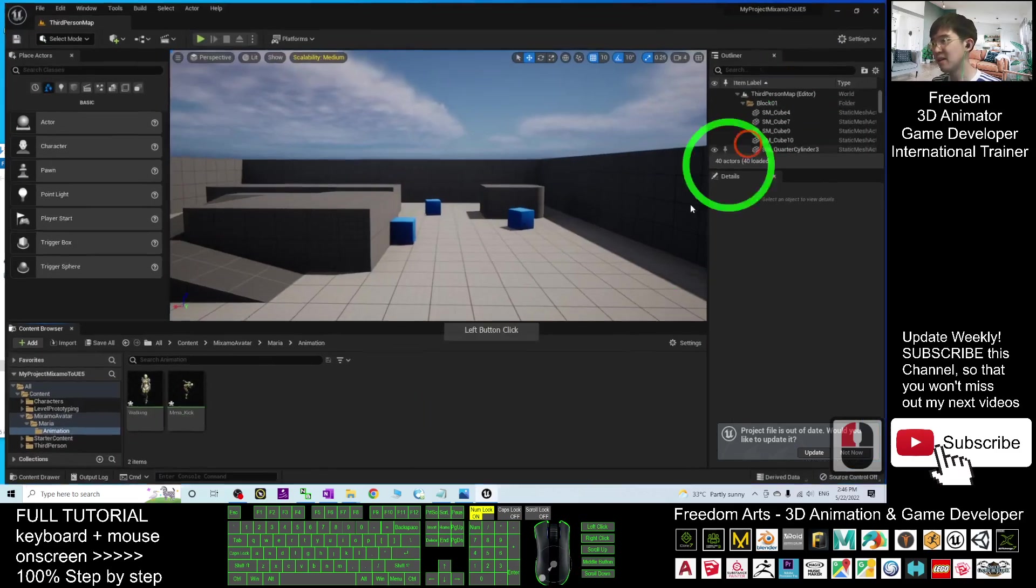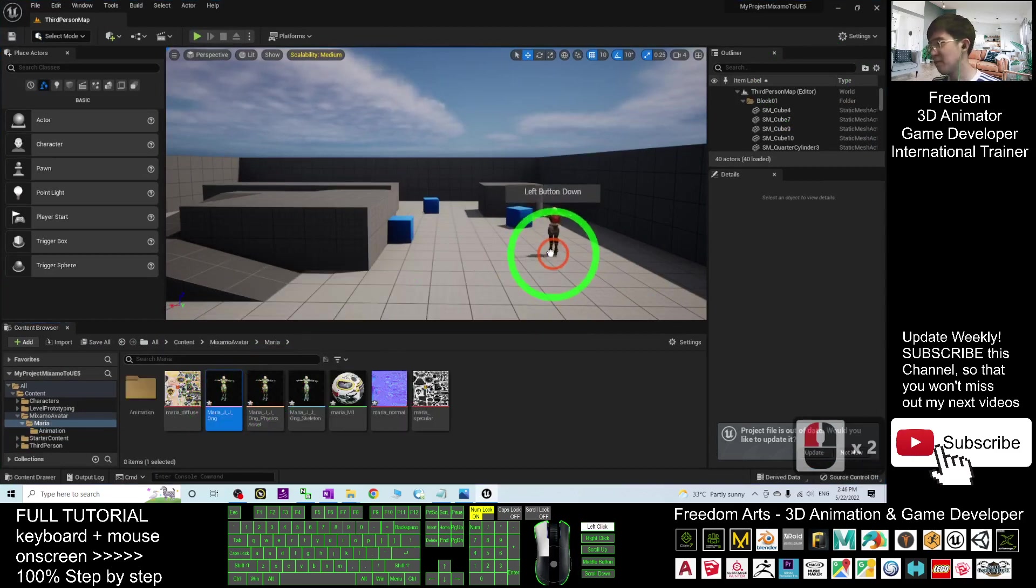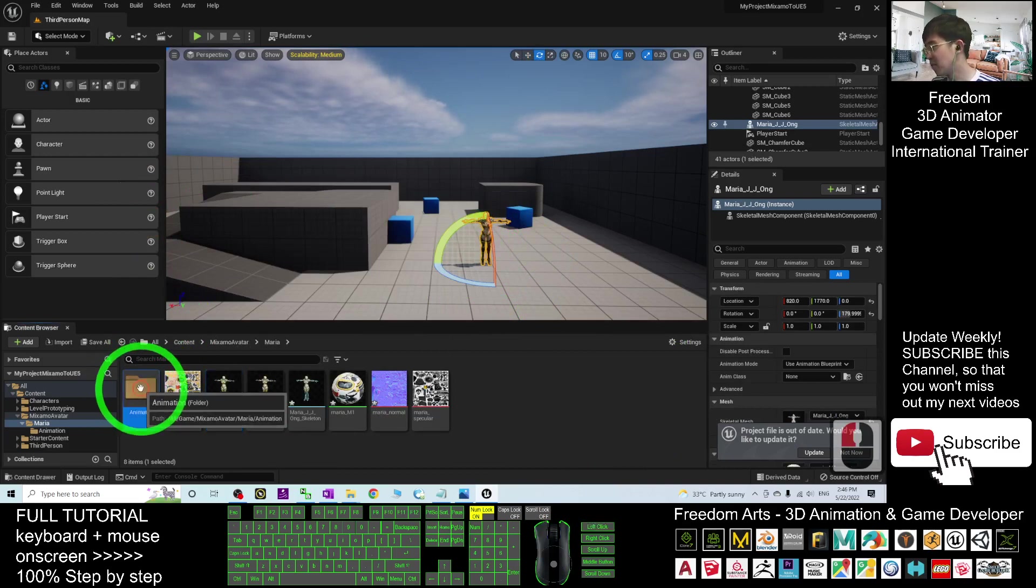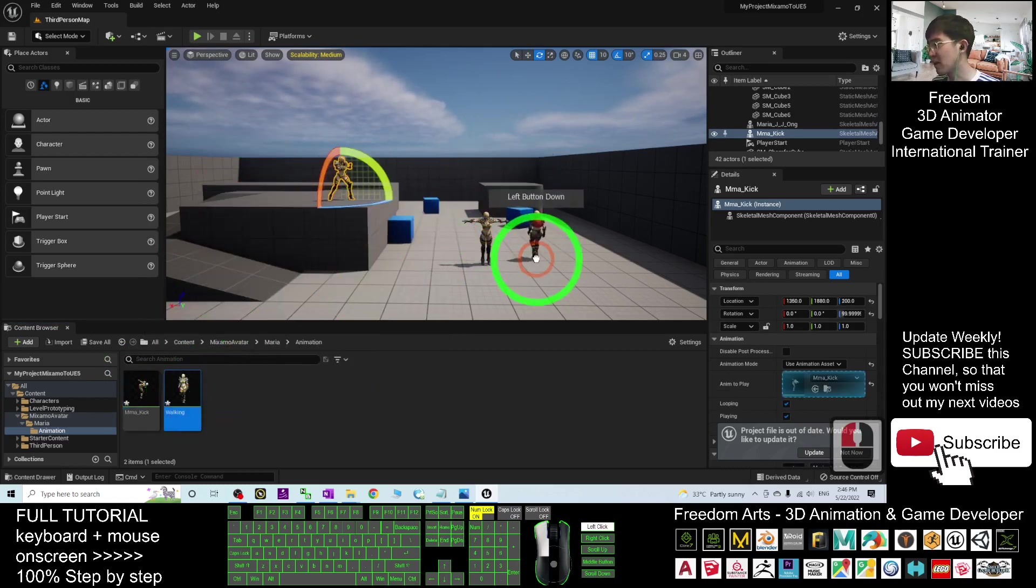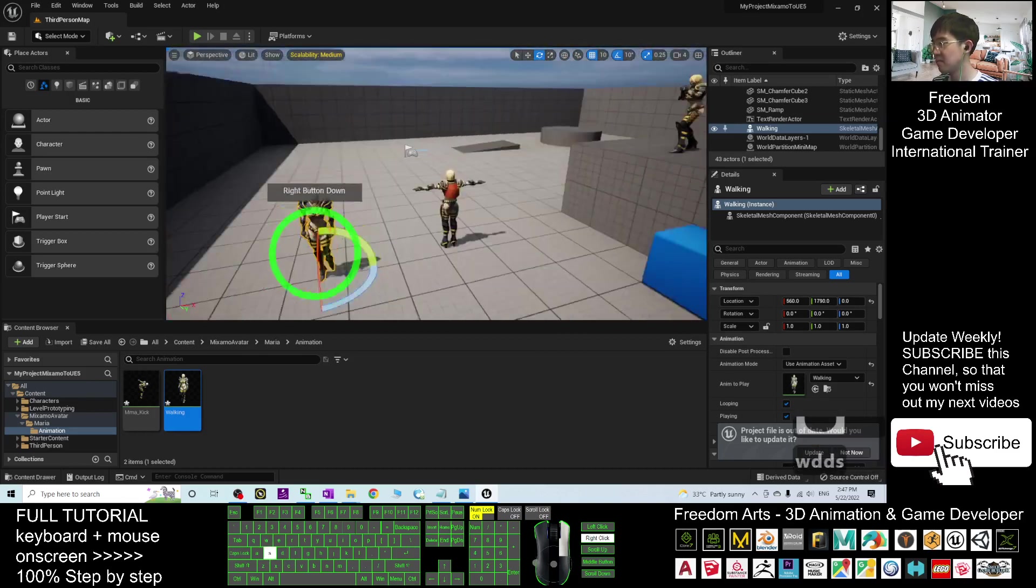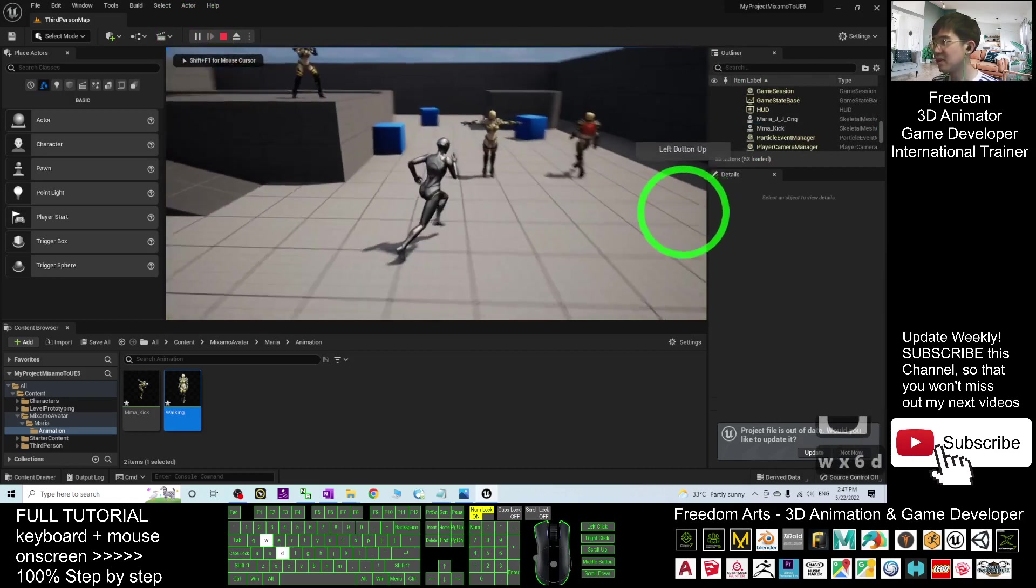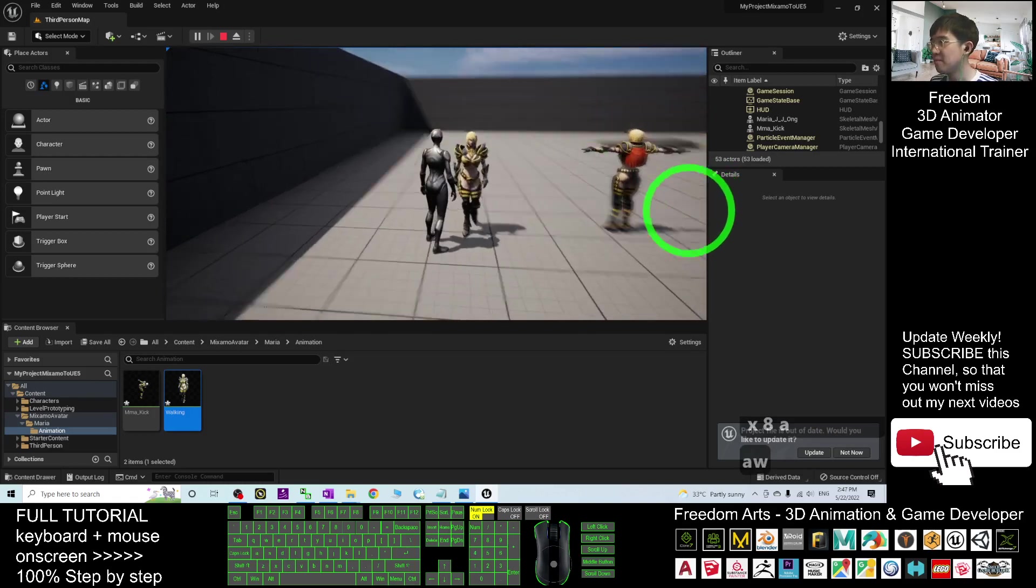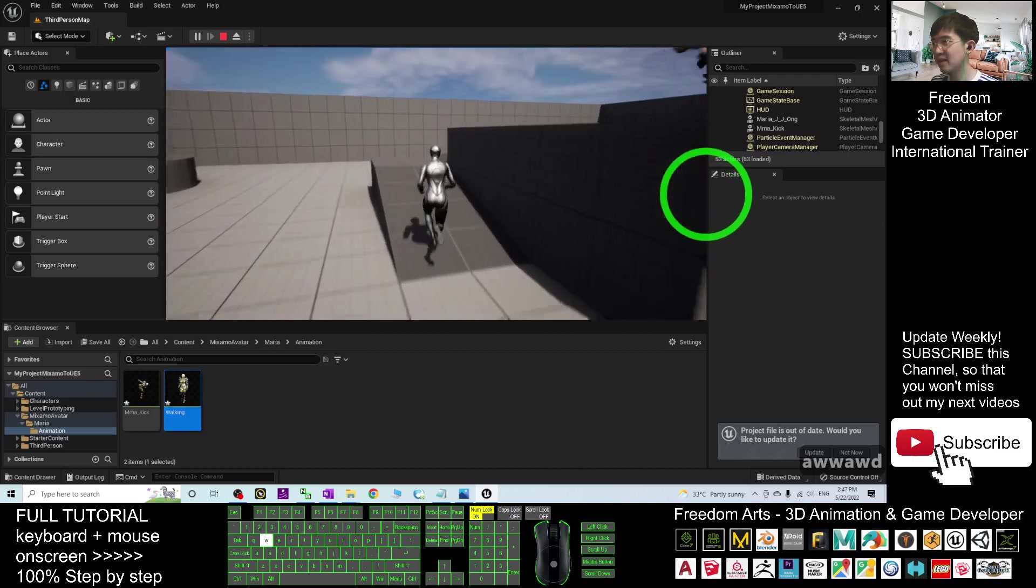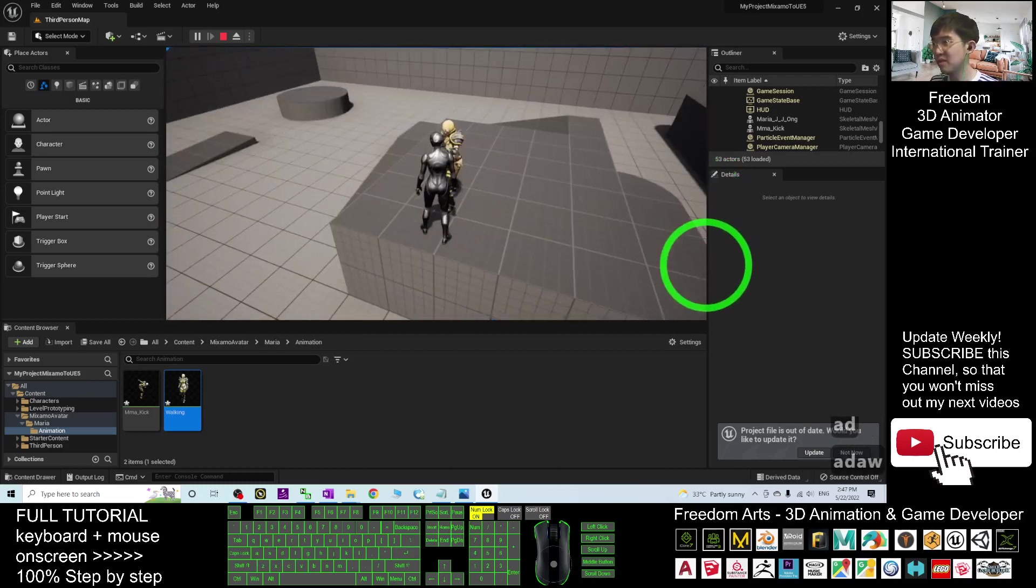Now, you can see. Under the Maria's folder, the Skeletal Mesh is already there. Press E. You can rotate. I already drag it out. Then, now, I'm going to drag the animations as well. The first one is the MMA Kick. The next one is Walking. You can put it here. Now, I tried to play. You can see. This is the Skeleton Mesh with T-Pose. And here, you have another one. The Walking. Then, the MMA Kick is at here. All the Skeleton Mesh and animation sequence already here.